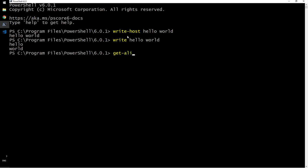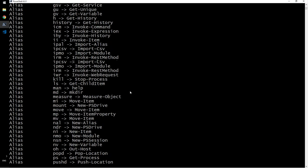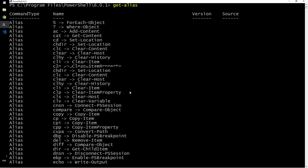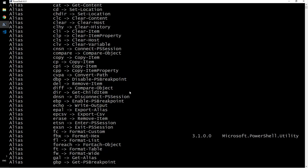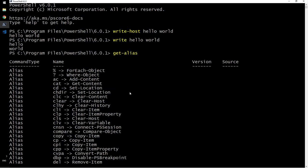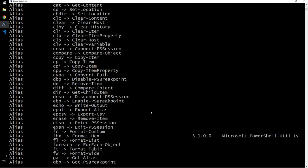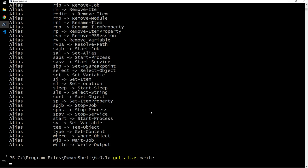Let's say get alias and it will give me all the alias here. Okay, this is not here. So what I will do here is write is an alias of write output. So what is write output? Write output.